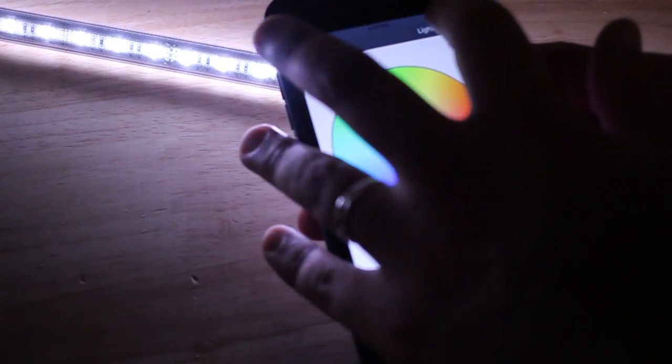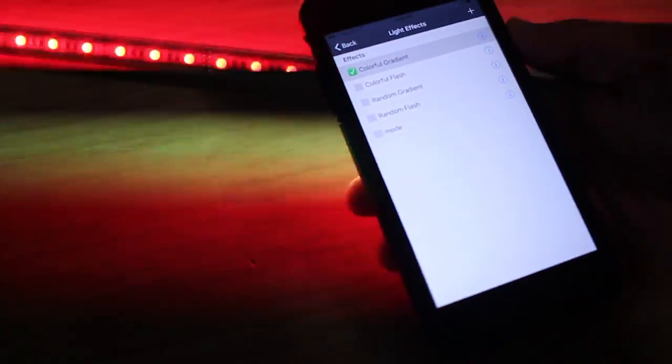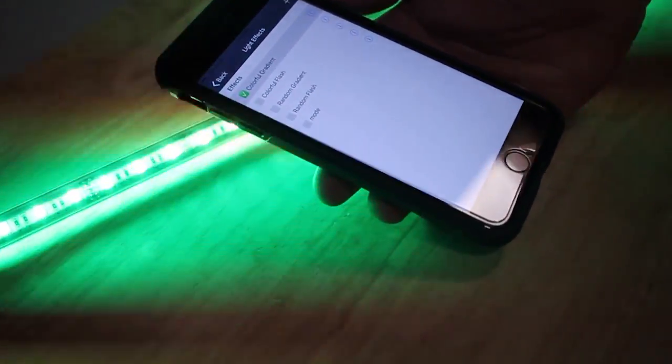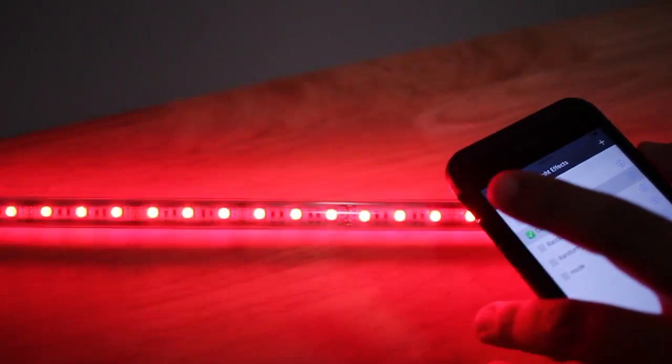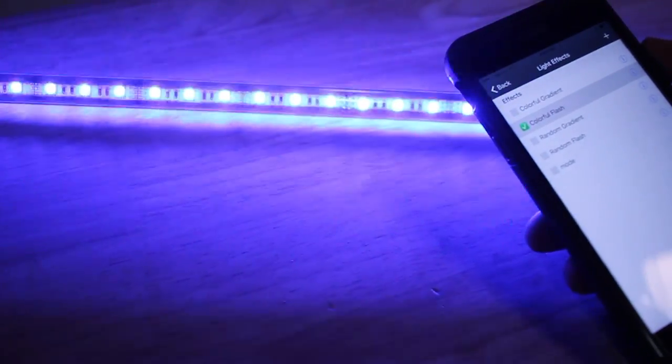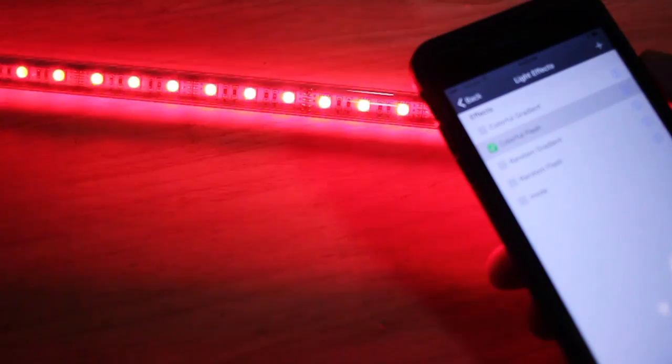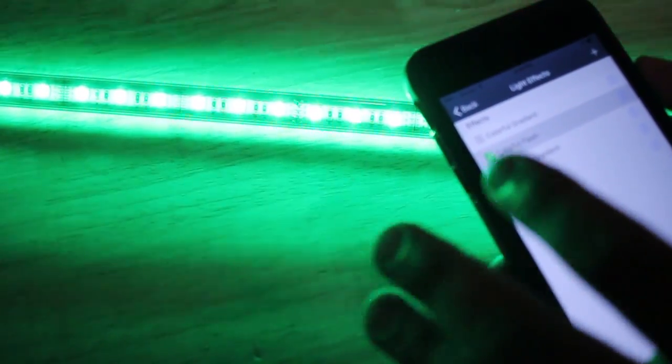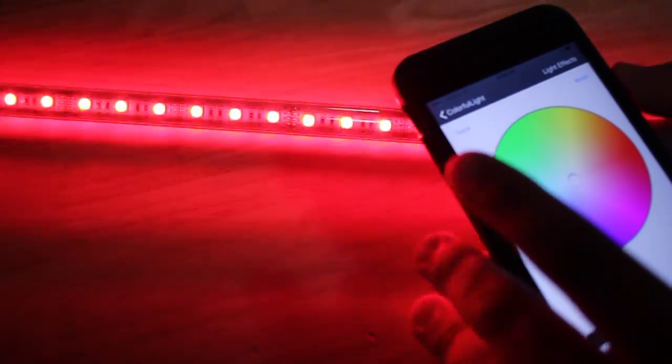And then there's different lighting effects such as Colorful Gradient which will slowly change colors. It's a pretty cool option right there. Nice and smooth changing. And then we have Colorful Flash which is very bright solid colors quickly changing. That's it on the preset lighting.